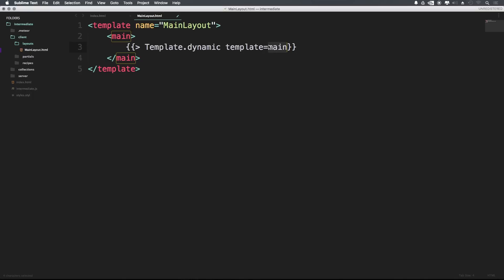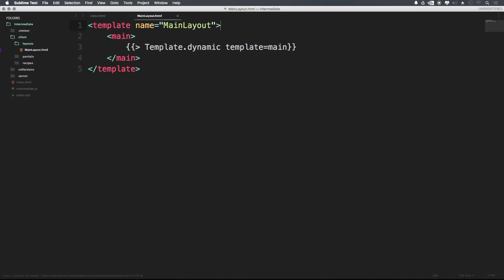So now this is going to be the main area of the site. What this is essentially acting as is an area for you to render content into. Once we get started with our routing, we're going to essentially be saying render this template into the main area, and that's going to drop it right into this template dynamic tag. So that's really all we need right now for this layout.